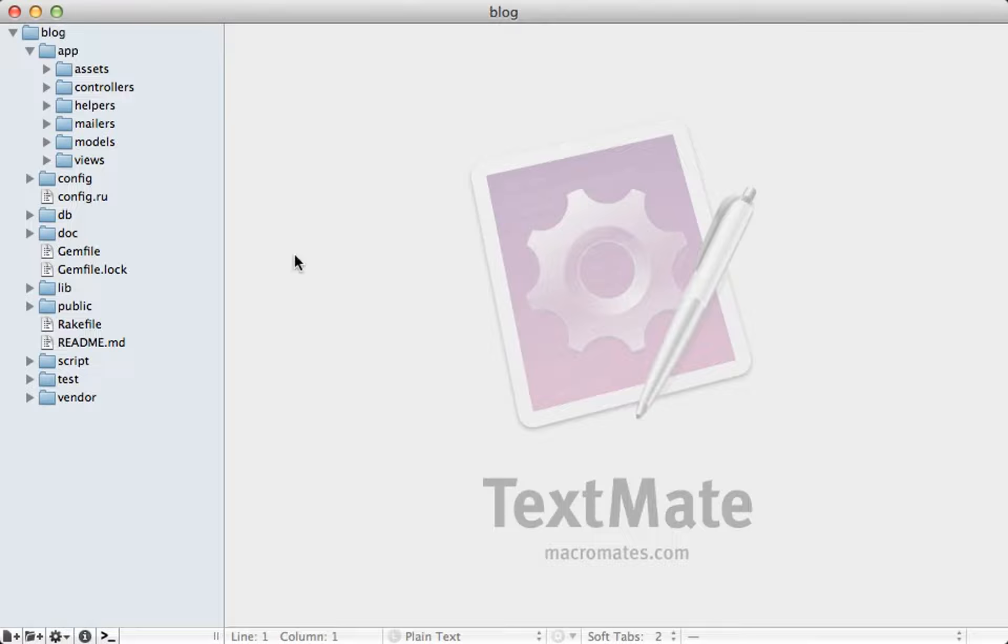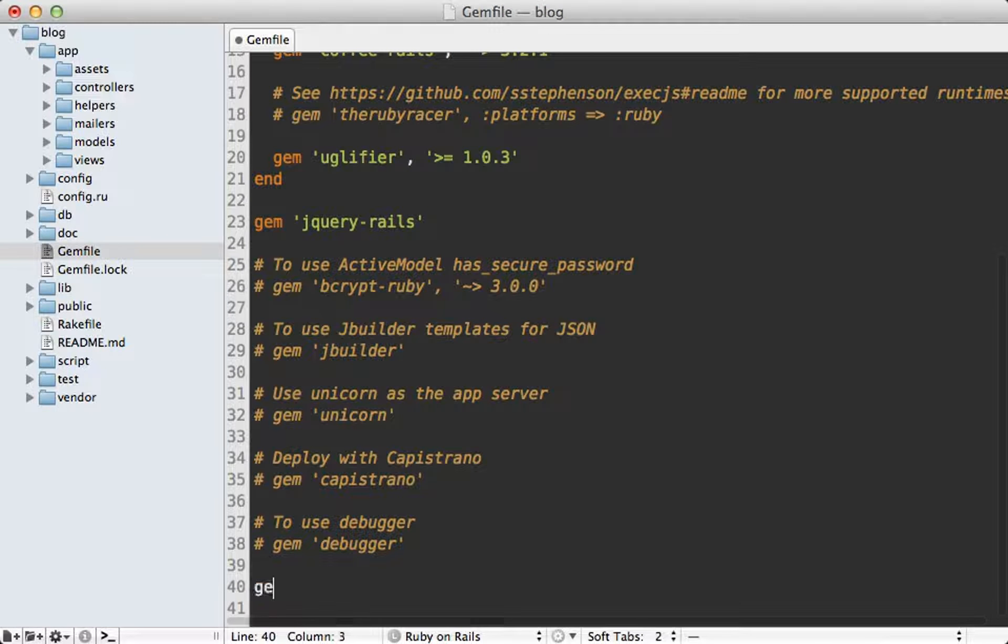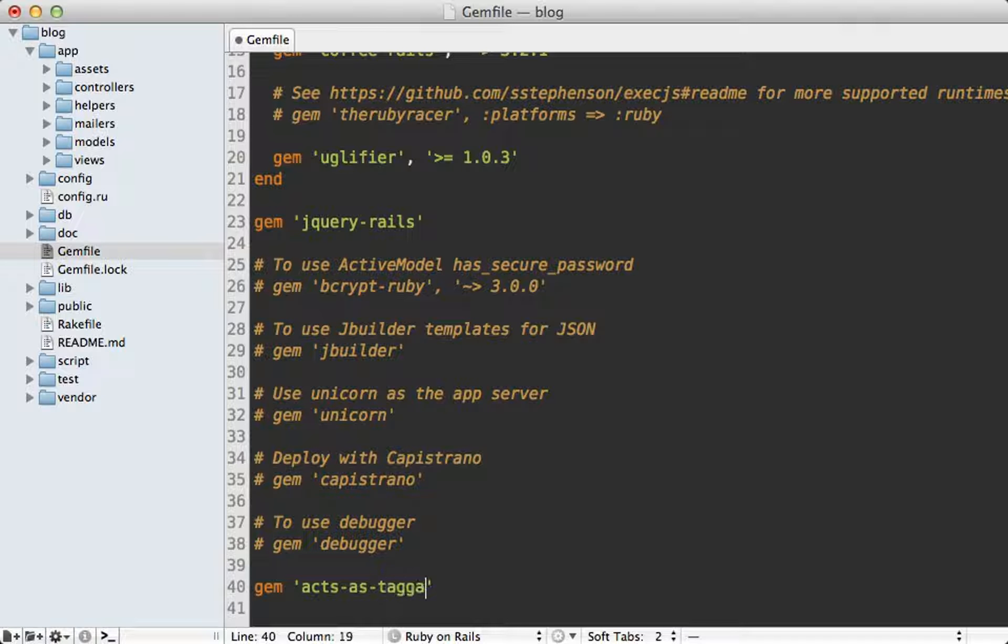To add this to a Rails application just go to the Gemfile and add the acts-as-taggable-on gem there and run the bundle command to install it.